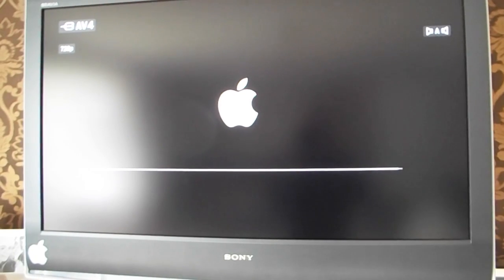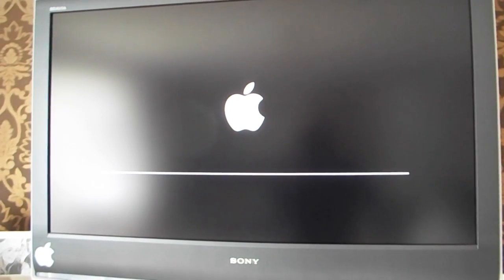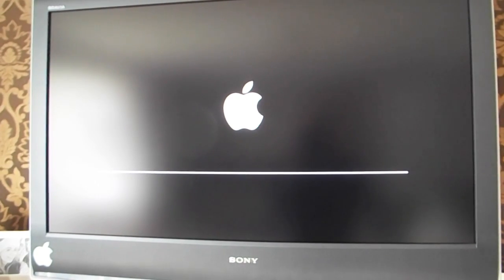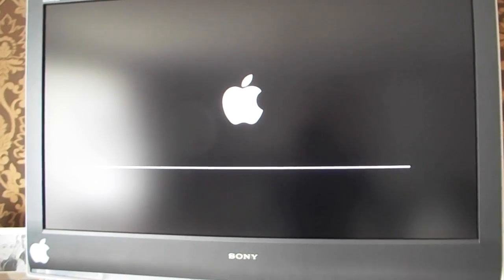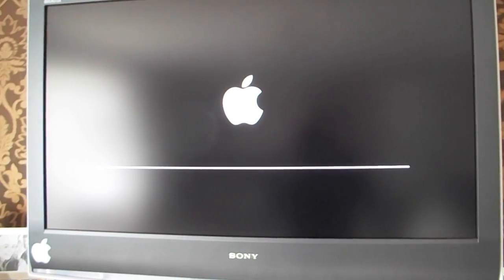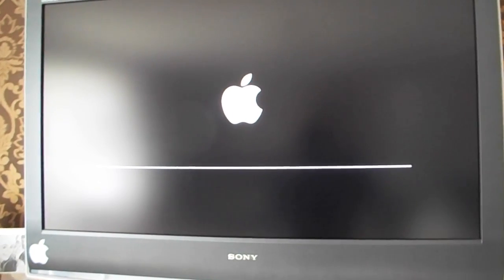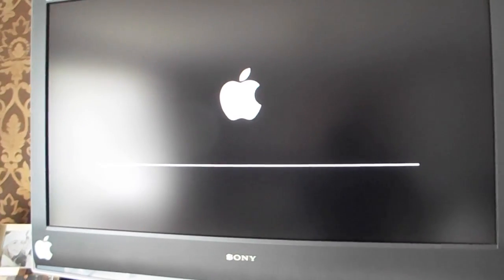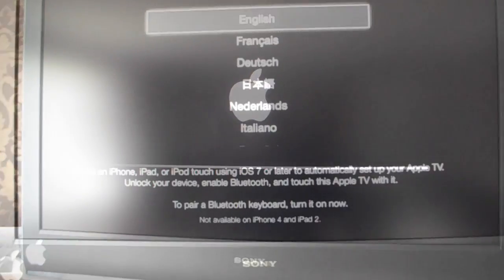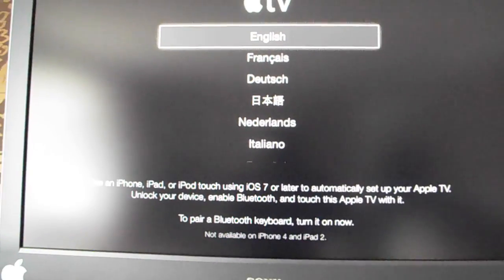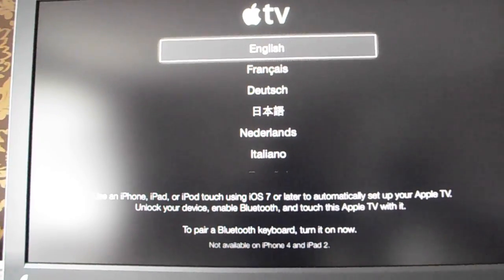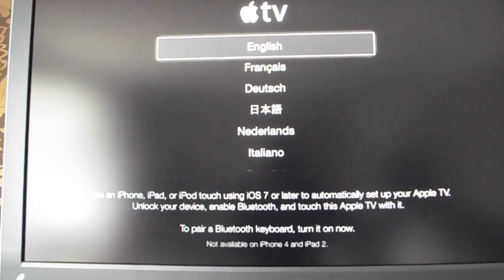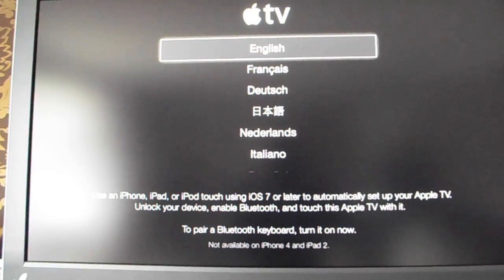So now you can disconnect it, reconnect it back to your TV. You'll hopefully see the white Apple logo appear, you'll see the progress bar go along, and eventually you'll end up back into the setup screen because we have come back to default settings, so you're going to have to go through this all over again.